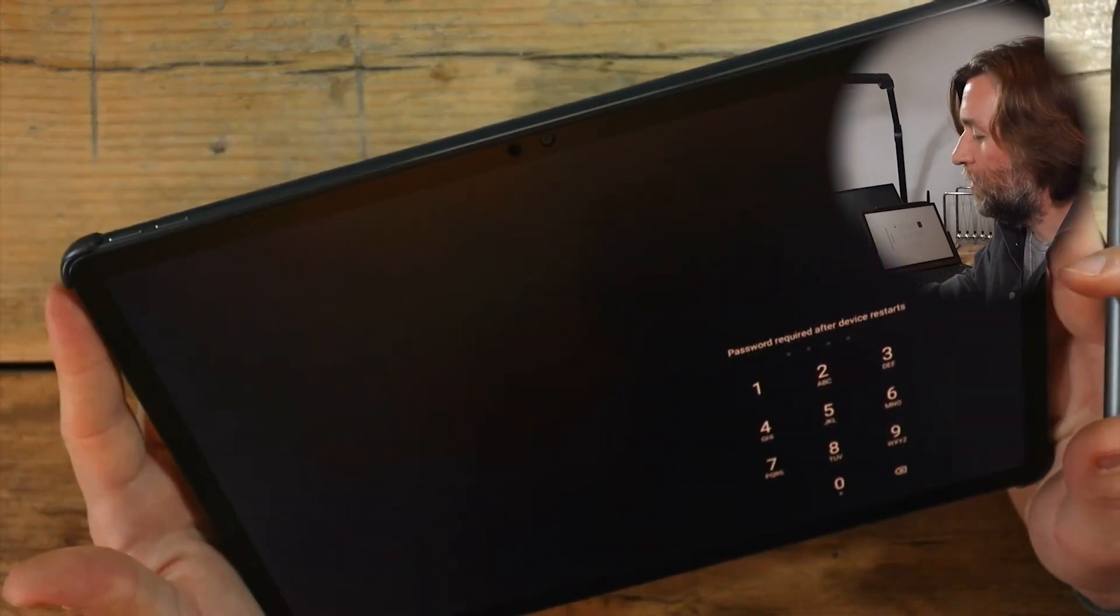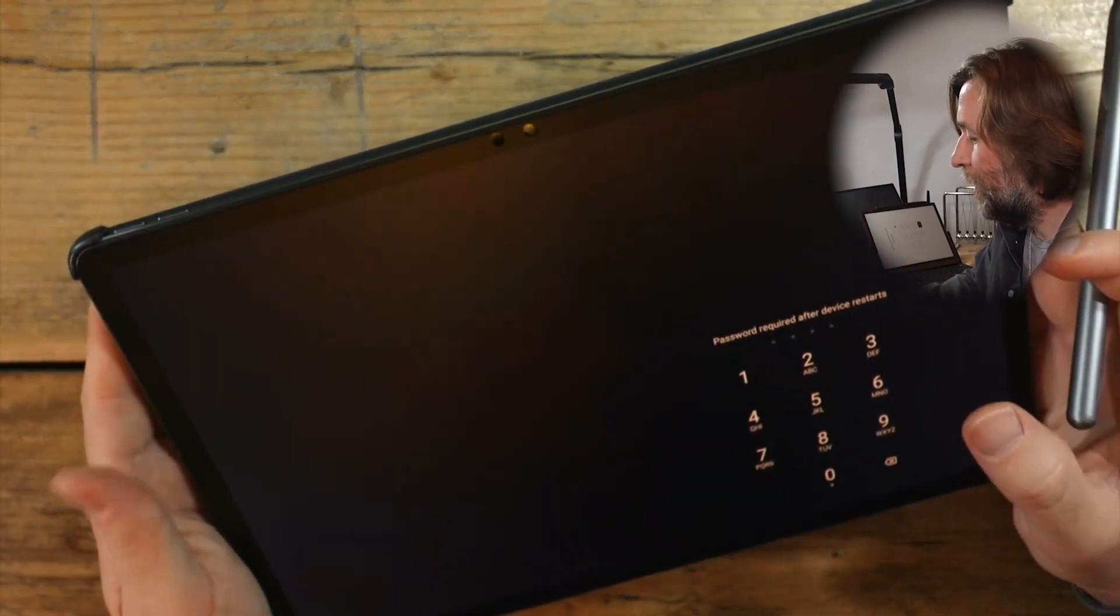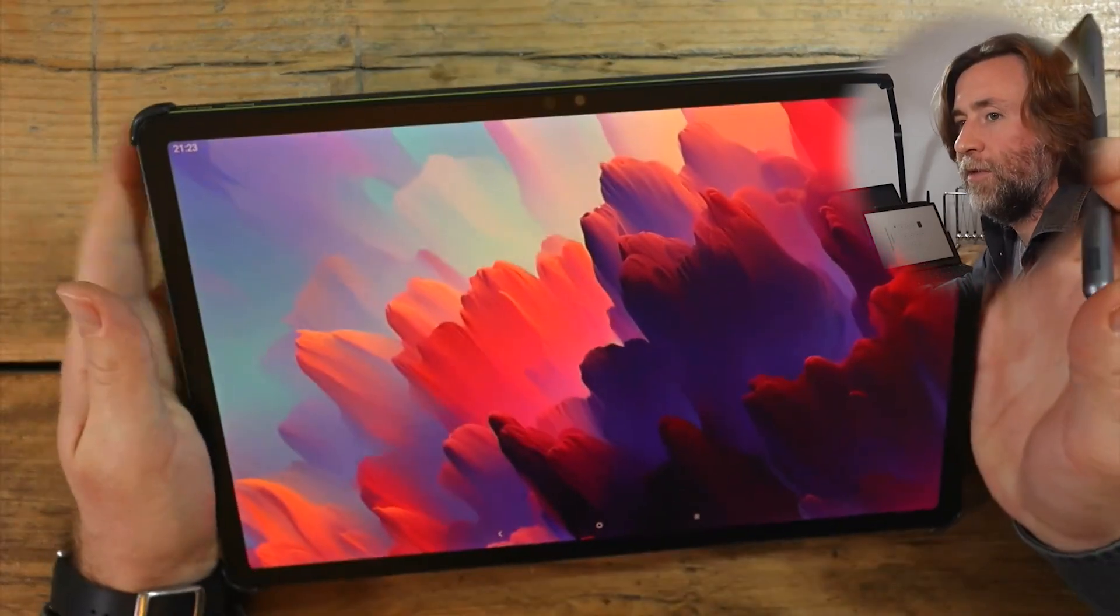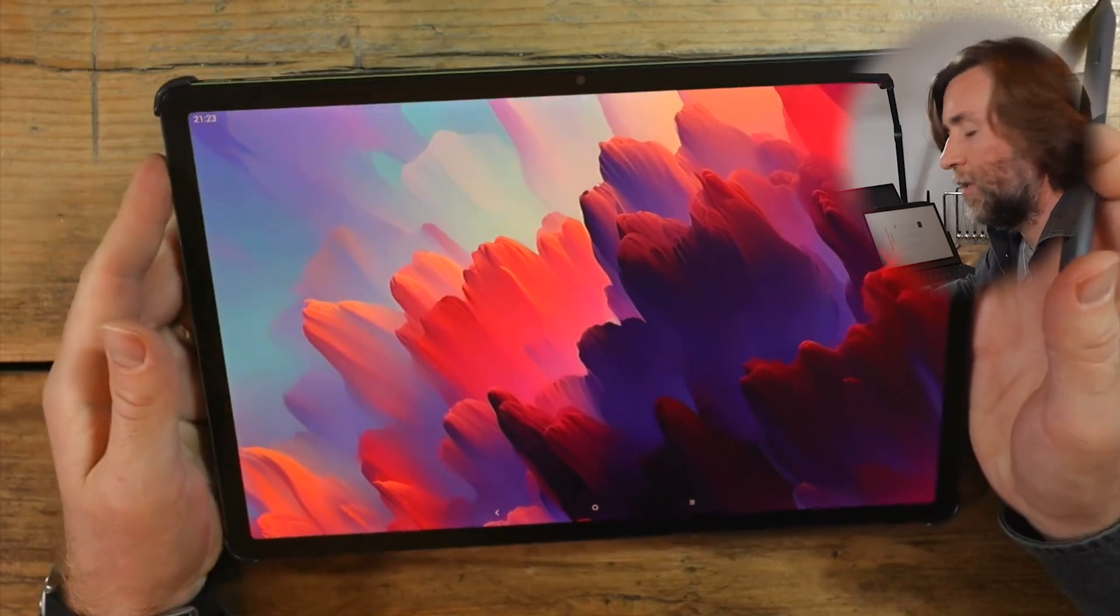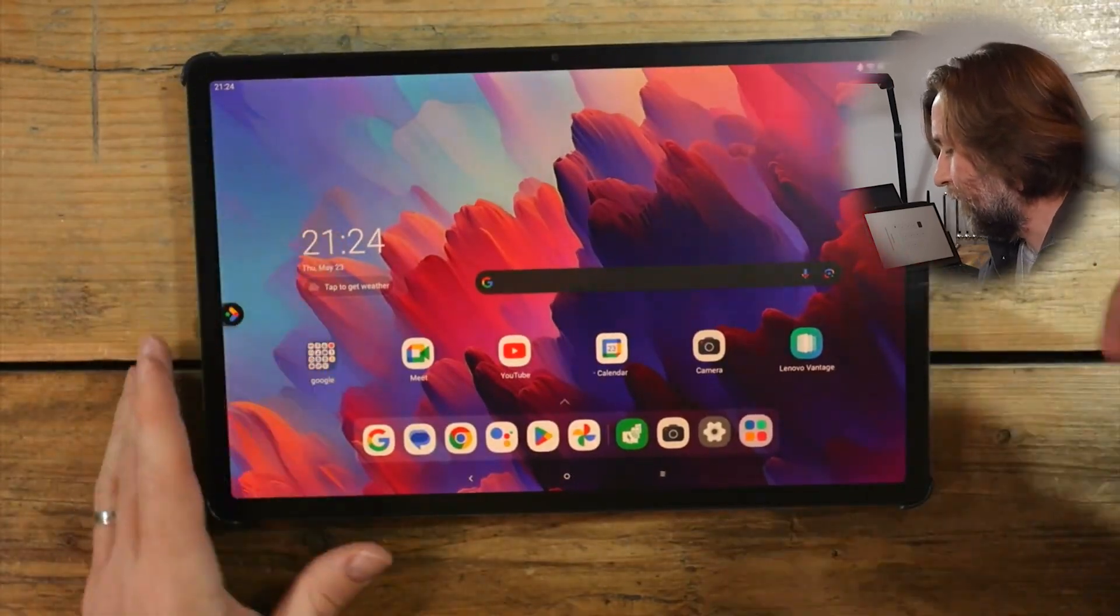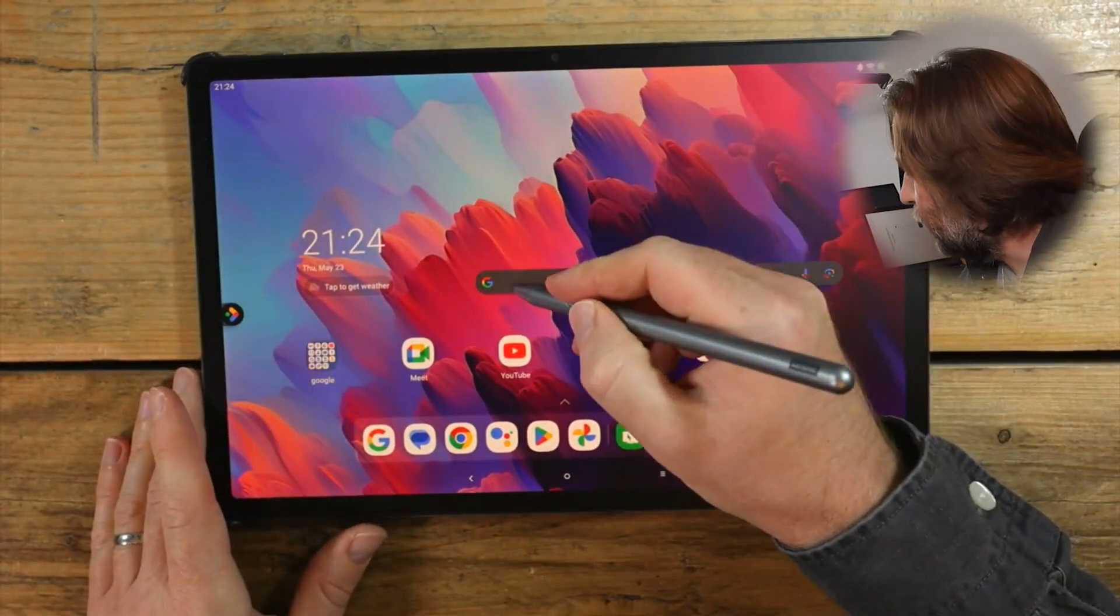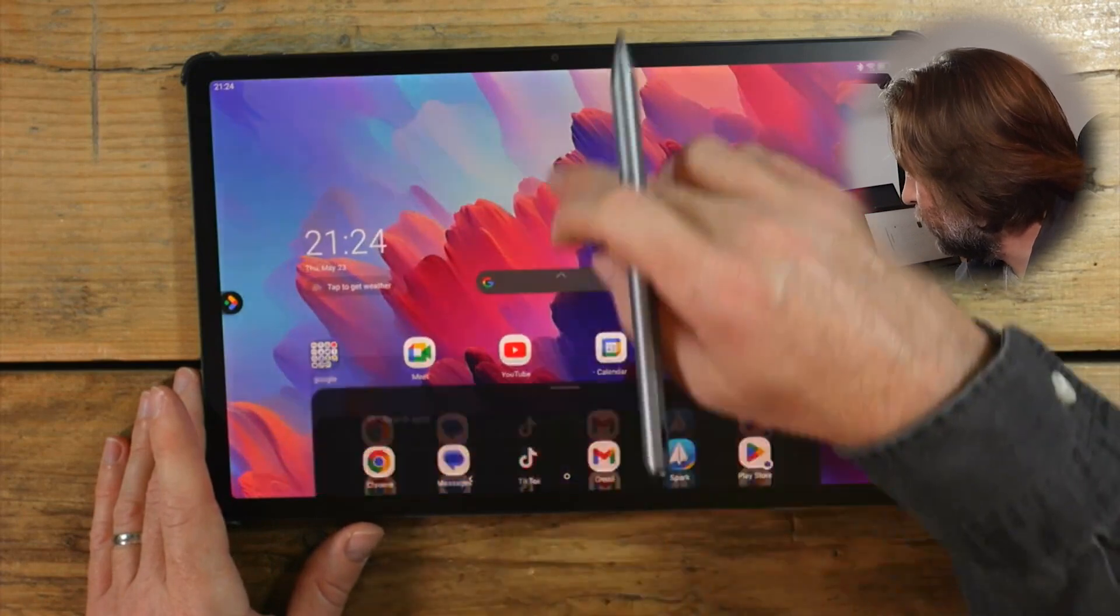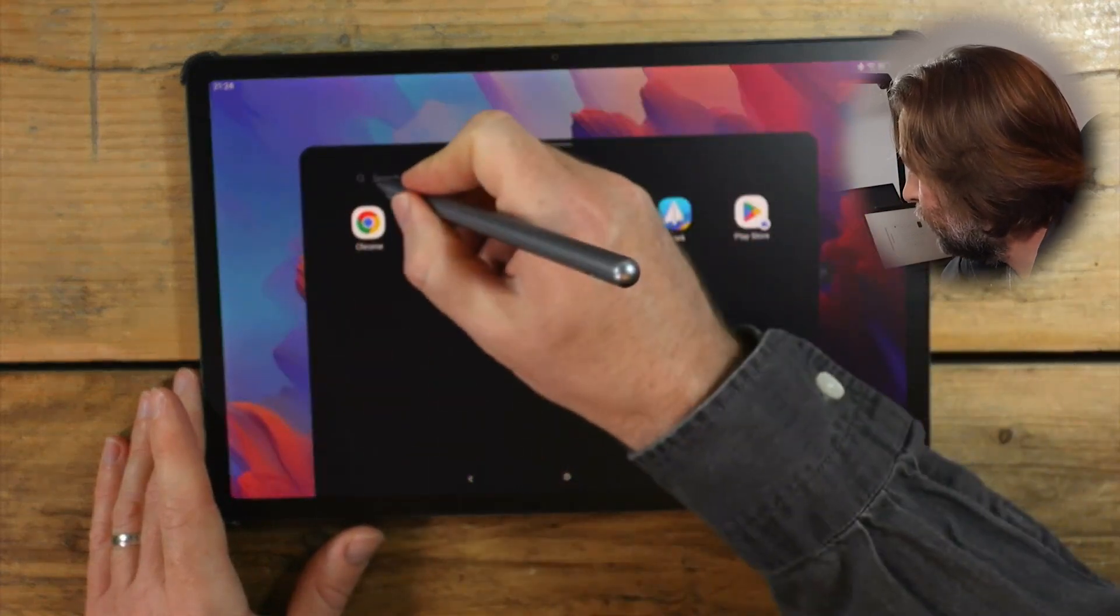It does have a fingerprint sensor. It does also have face recognition with the camera as you would expect. And now let's see if I can get it to actually perform, actually write something in here. I wanted to show you briefly Sketchbook didn't I.